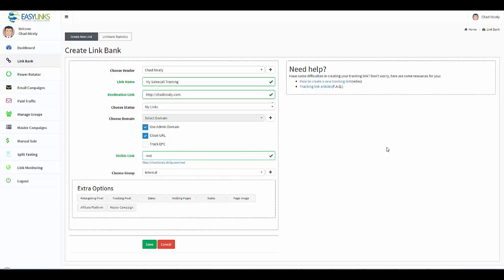And then finally, this is a little advanced, but if you want to track your EPC, we'll have another video on this, then you would go ahead and click this link right here. For most of you, you don't need to worry about this, so we'll go ahead and leave this unchecked. And that is how you set up a basic campaign.